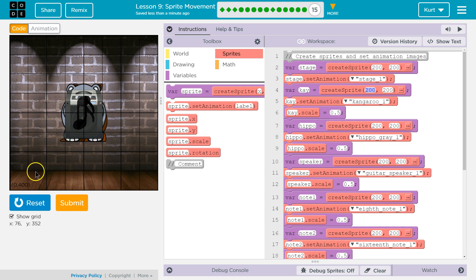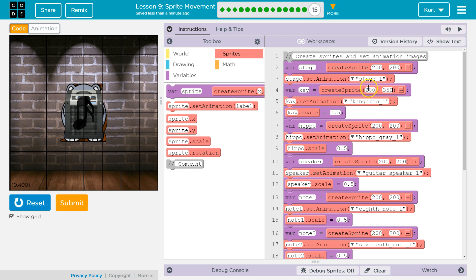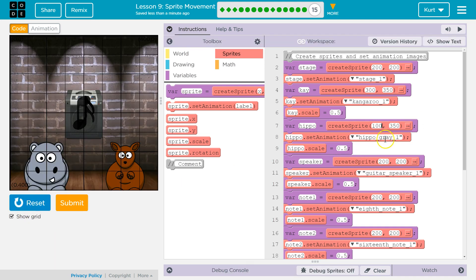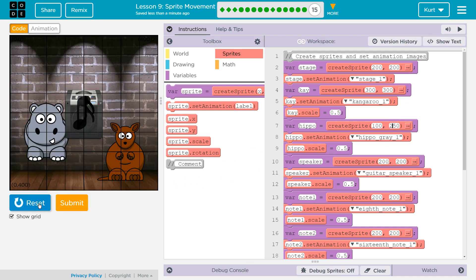I'm going to show grid. Right down here is about 354y. So this is 0y at the top, 400y at the bottom, 0x over here, 400x over here. We'll set K up, and then Hippo is going to be at 350.